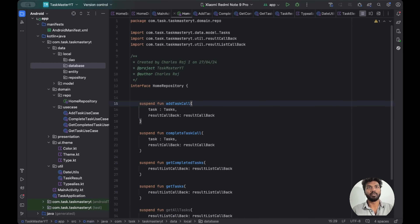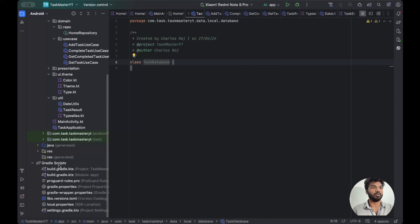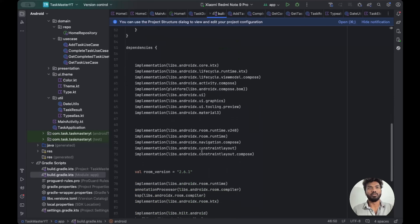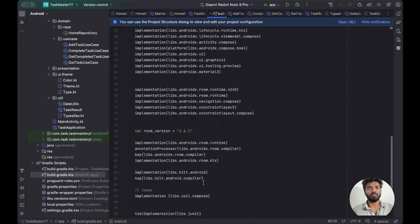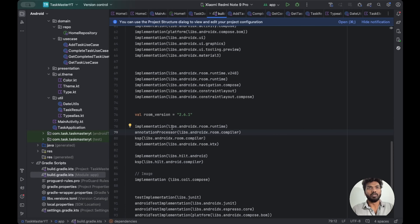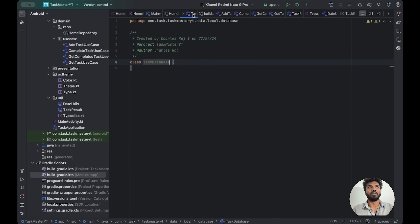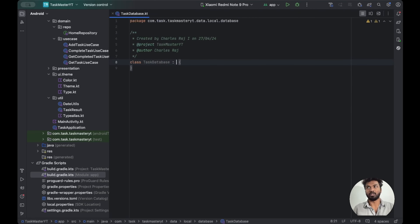Before going further, I'll review what dependencies we are going to use. These are the Room dependencies: 'androidx.room.runtime', the 'androidx.room.compiler' with KAP, and 'room.runtime'. These are the Room dependencies we're going to use in this application.